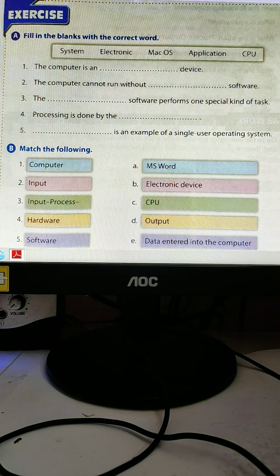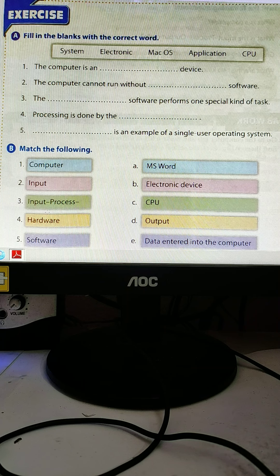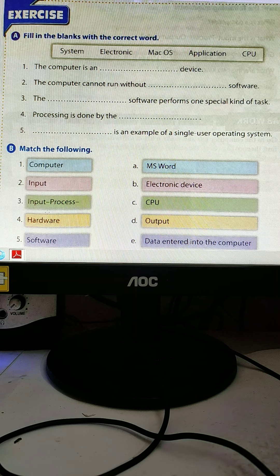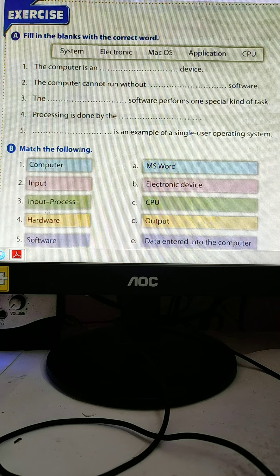Number one — a computer — the answer is B: electronic device. Number two — input — the answer is E: data entered into the computer. Number three — input process, after that output — the answer is D. Number four — hardware — the answer is C: CPU. And software — MS Word.